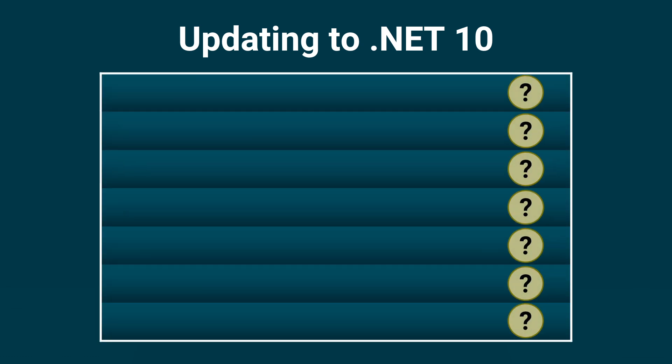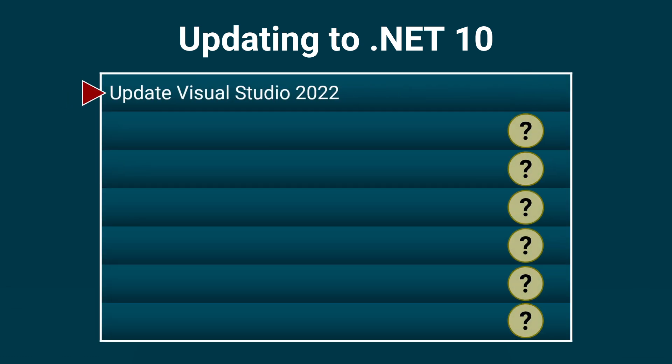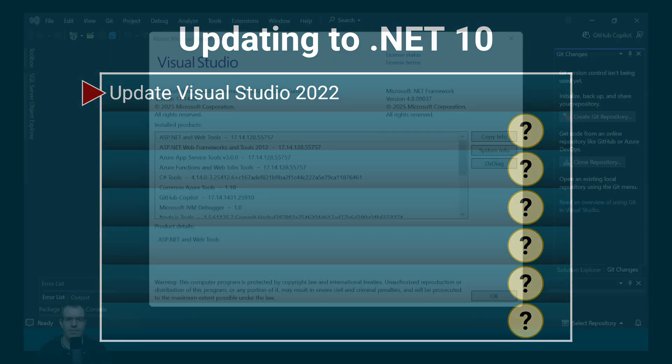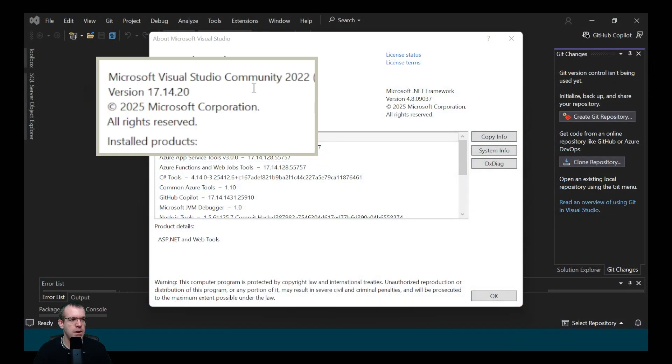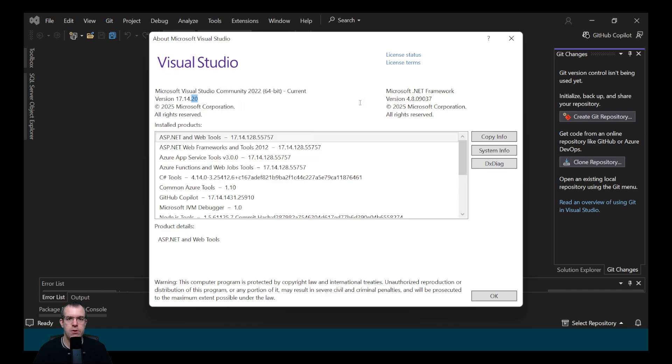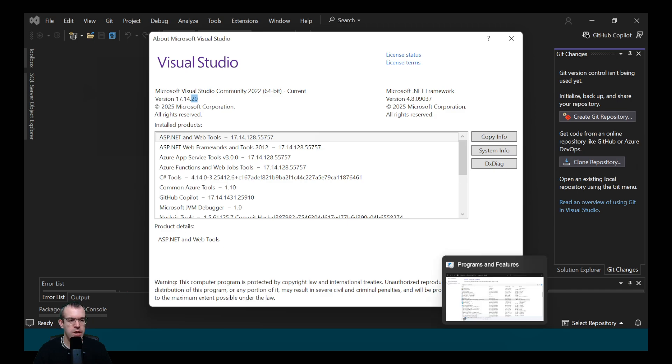We're going to look at a number of steps and the first step is to update Visual Studio 2022. I've just updated my Visual Studio 2022, but interestingly, it was just a patch update. Normally when a new .NET version is released, Visual Studio is updated with a new minor version. So what's going on here?